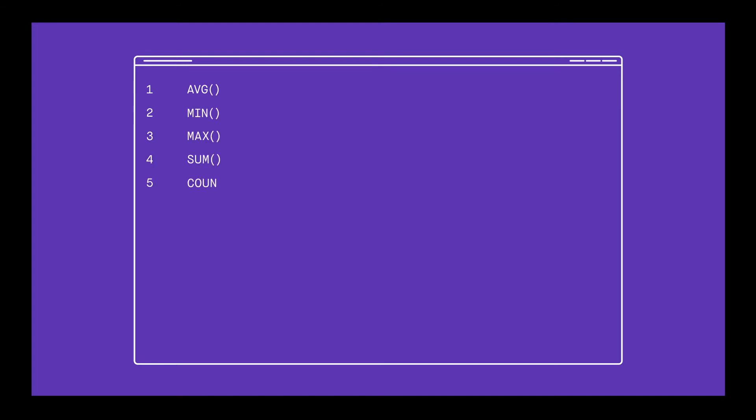SQL also provides some simple mathematical functions out of the box: Average, min, max, sum, count, and several trigonometric functions. It can also be configured to access more complex machine learning algorithms and predictive models, but that's not native to SQL itself. The analysis we can perform inside SQL itself is somewhat limited in that way.